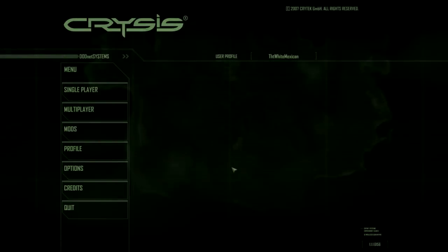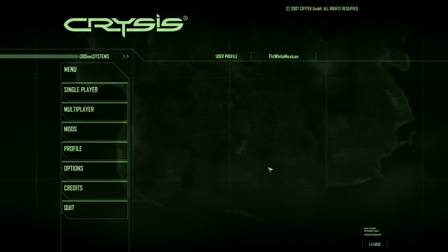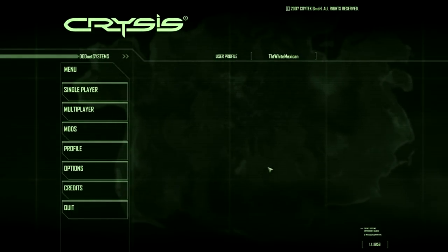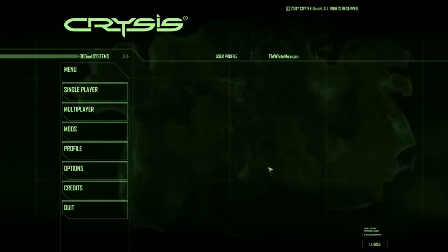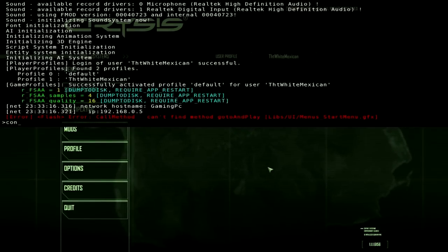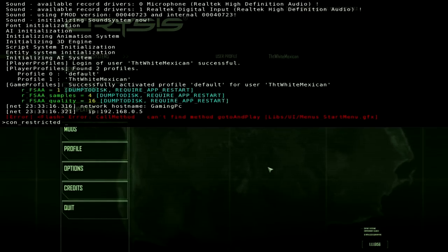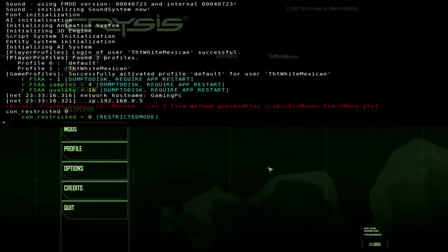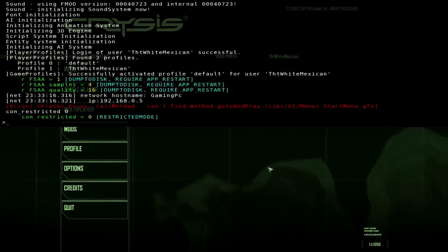Now what you want to do is open up the game. Now that we've launched Crysis, what you want to do is click the tilde — the little squiggly line on your keyboard — and it should pop up the console command. What you want to do is type in con_restricted and then zero. What this does is it takes away any restrictions and lets you add cheats, god mode, stuff like that, just to mess around.